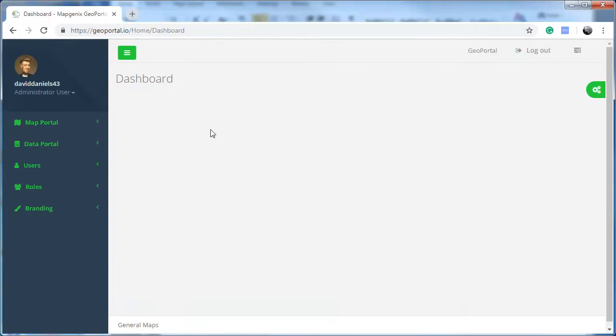You will see the dashboard as the main section, and on the left side, the left panel with the different elements.